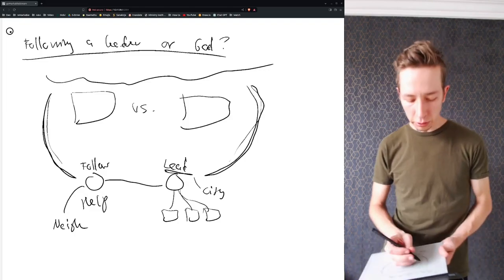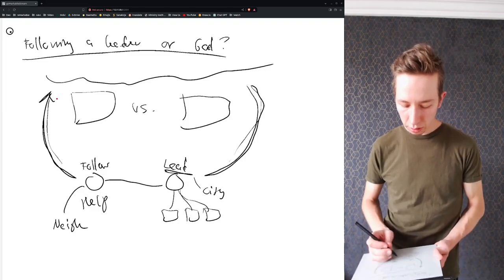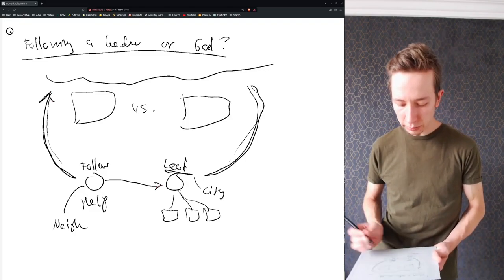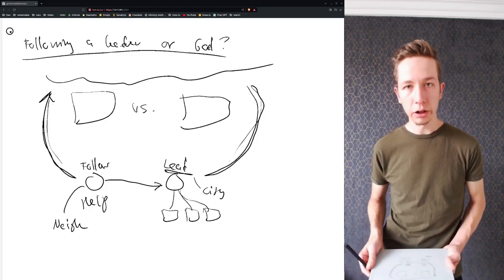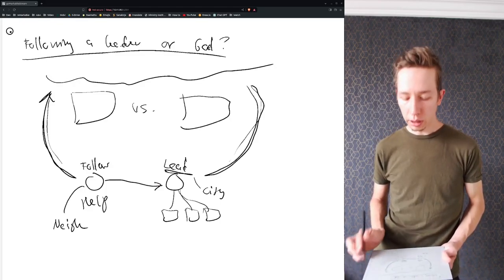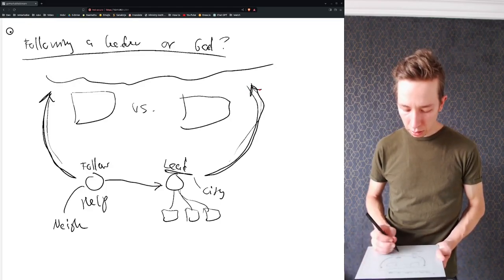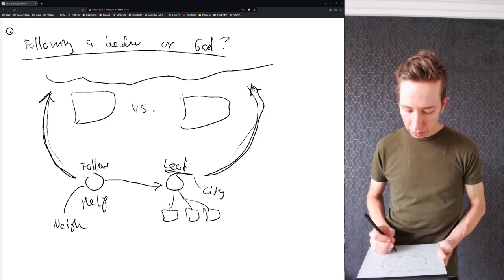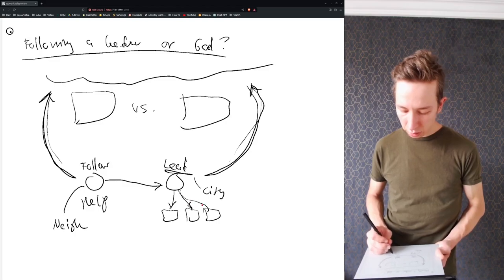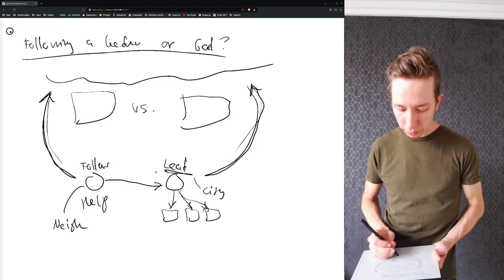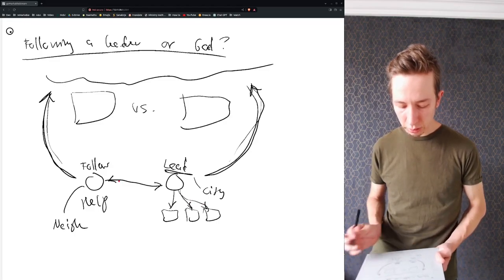So you join his team and what are you doing here? You're serving God by serving this leader here, and the leader is serving God by ministering to his followers here, serving his followers.